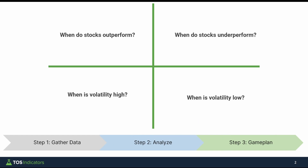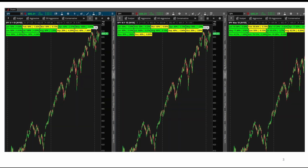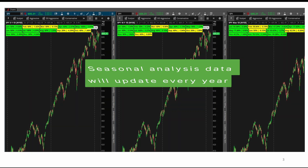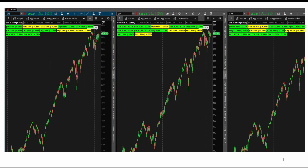Keep in mind that this is useful for this particular year, and you may want to redo this exercise every year just to have the most up-to-date data. Here's an example of the chart I used to gather the data, and you should notice just one indicator loaded on, and that's the seasonal analysis indicator.